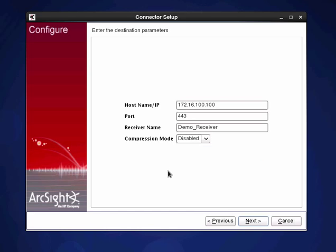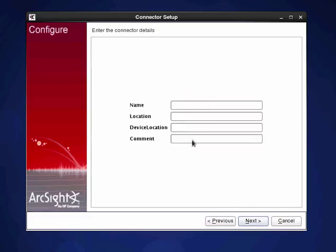So it goes ahead and it double checks that the receiver is there, which it is.